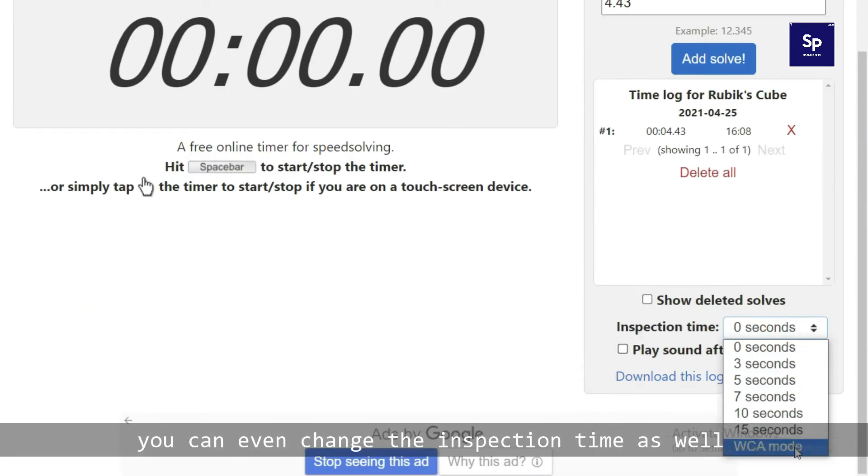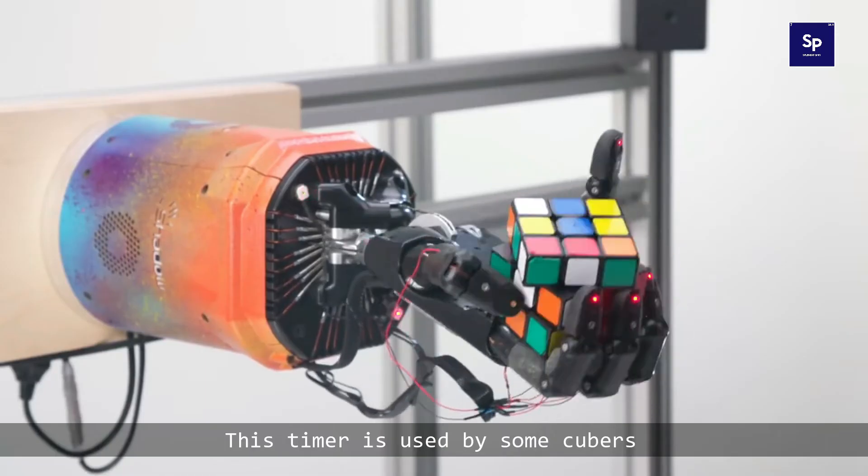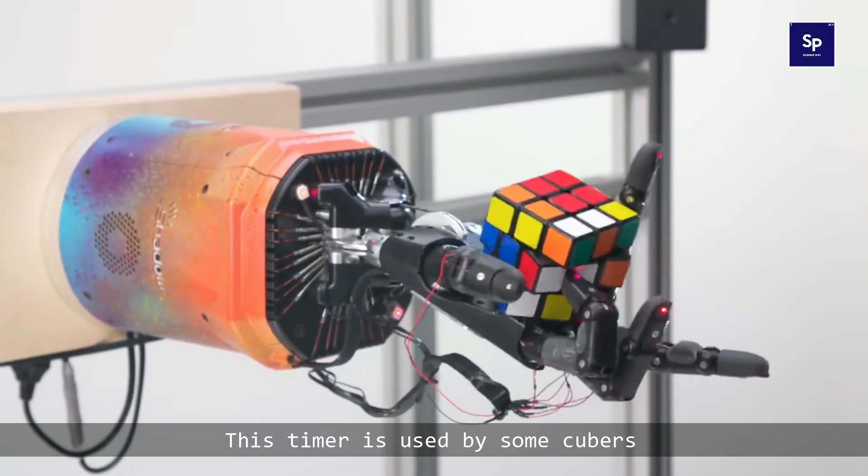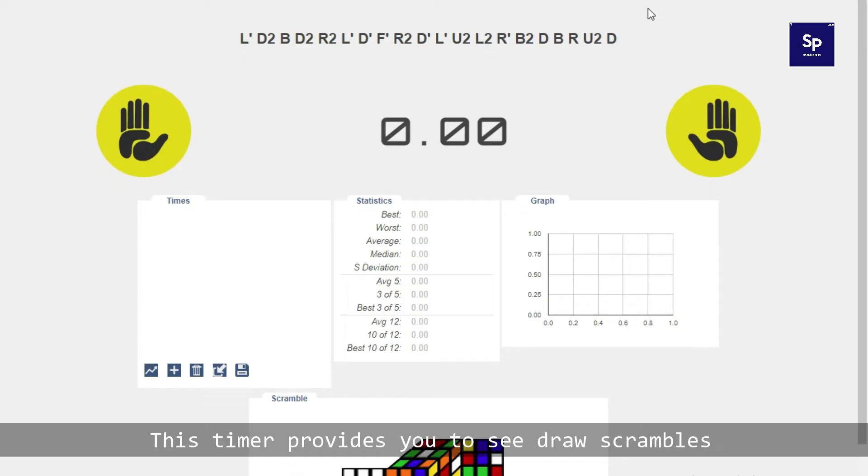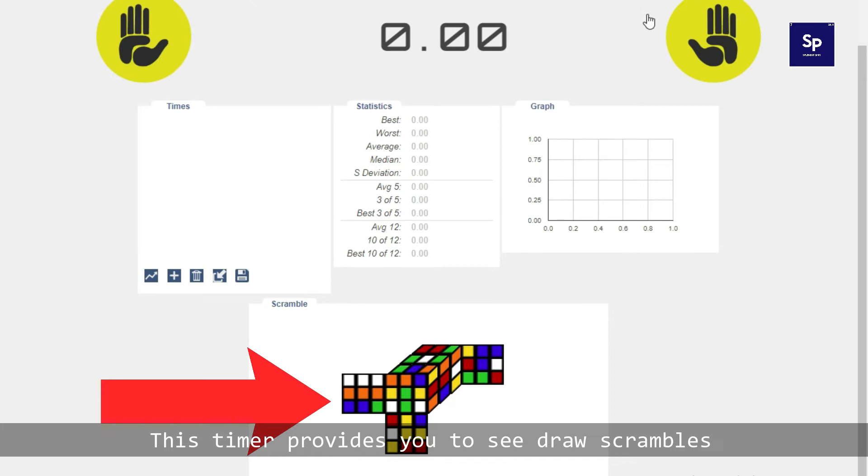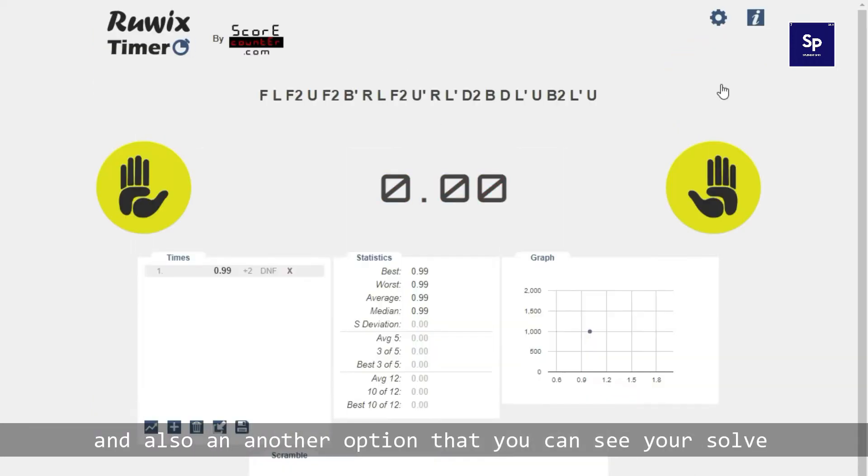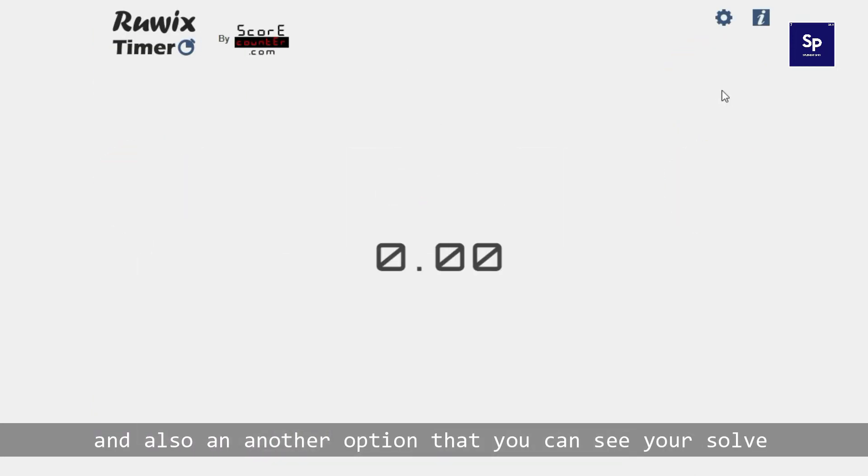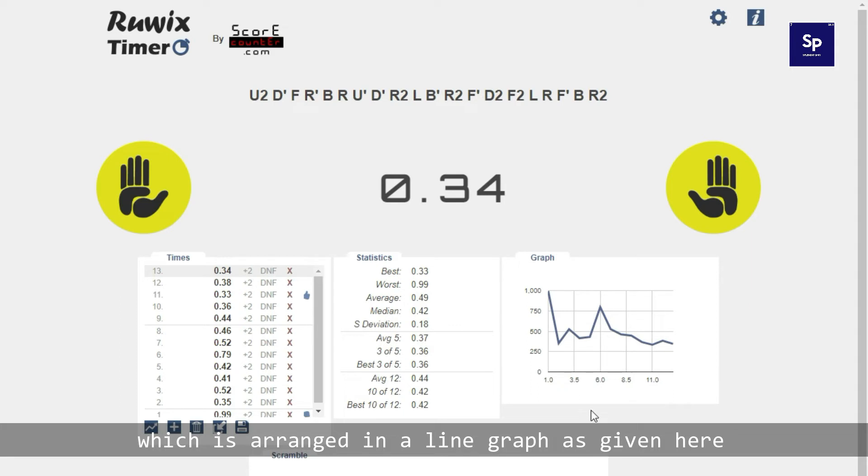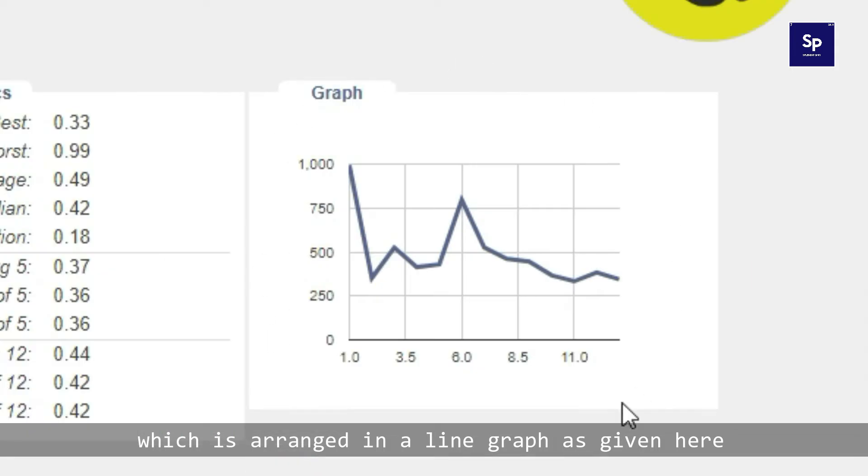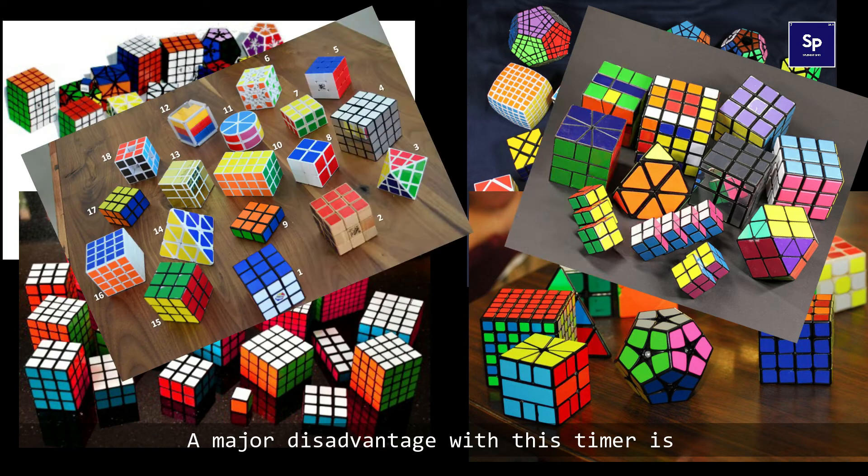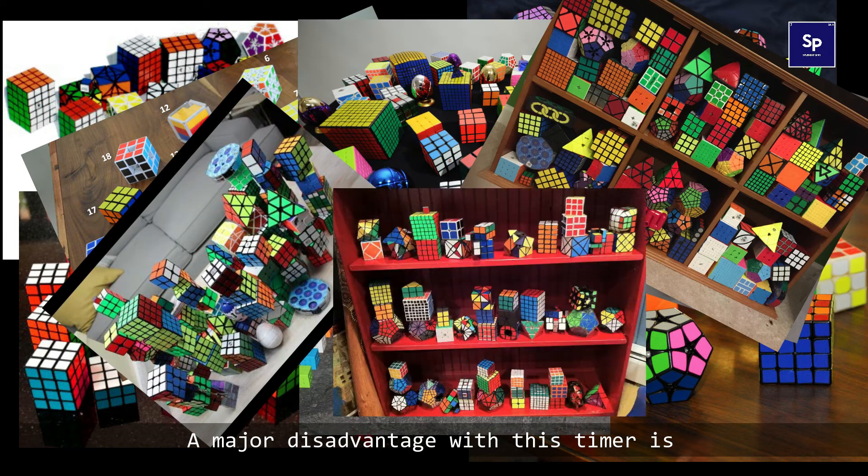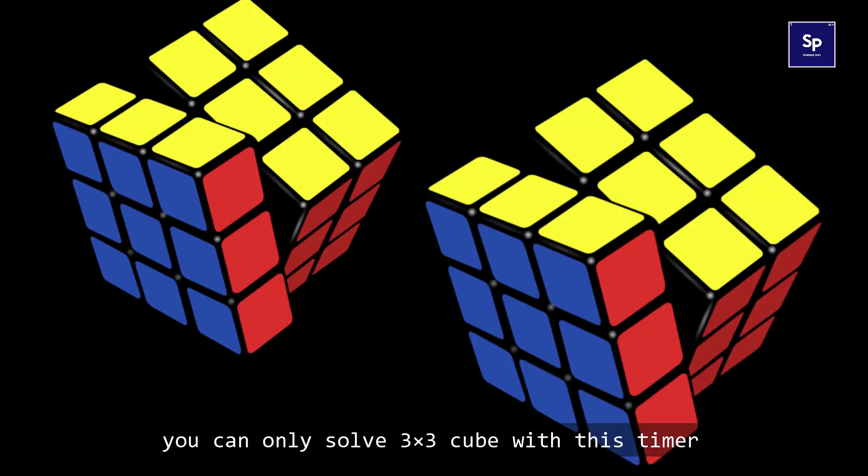At number four we have Rubik's timer. This timer is used by some cubers. This timer provides you to see draw scrambles in order to give a 3D scramble of your cube, and also another option that you can see your solve which is arranged in a line graph as given here. This is an awesome feature guys. The major disadvantage with this timer is you can only solve 3x3 cube with this timer.